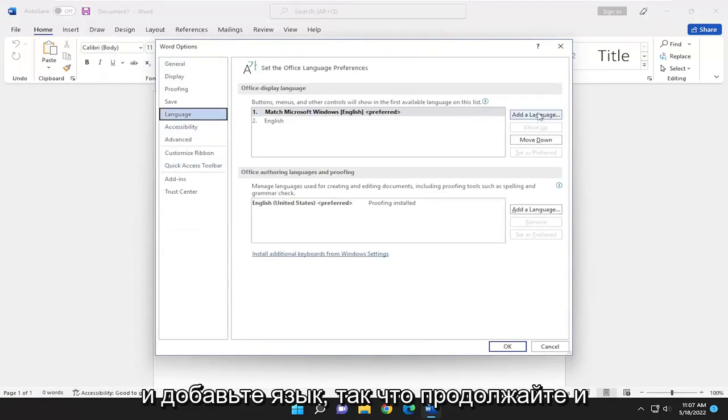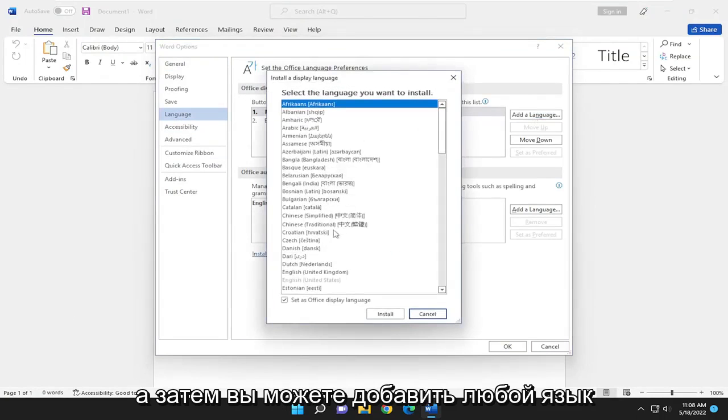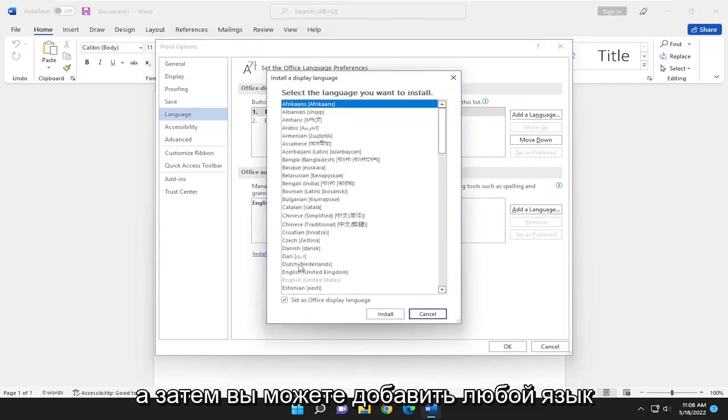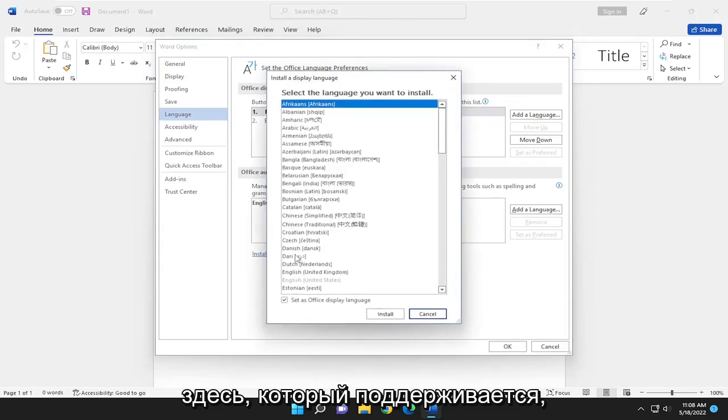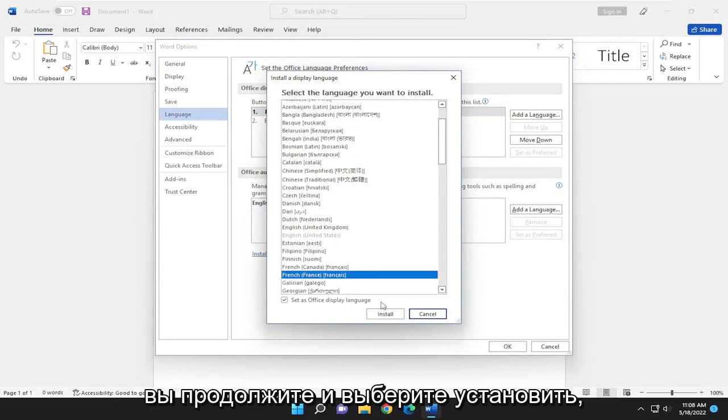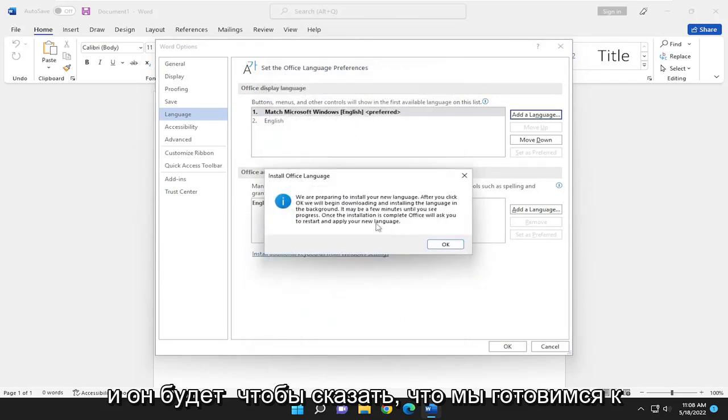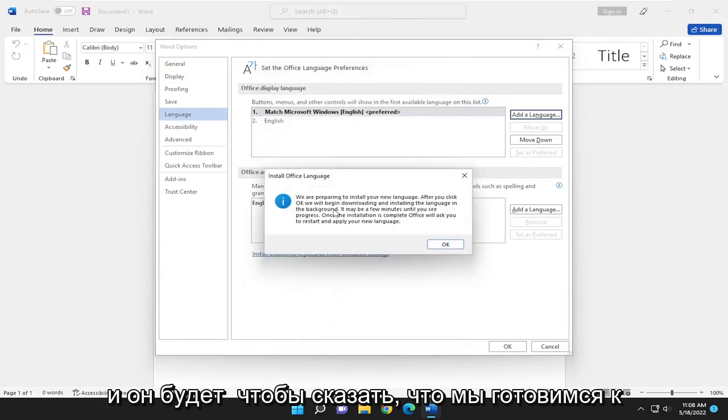Go ahead and add a language. Select Add a Language and then you can add any language in here that's supported. Once you're done with that you will go ahead and select Install and it's going to say we are preparing to install your new language.